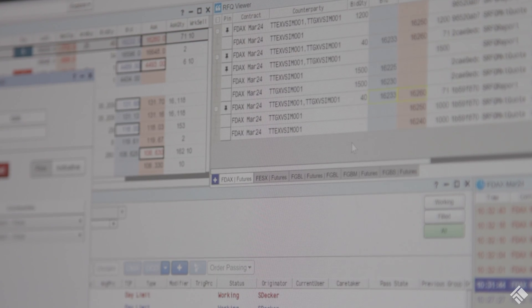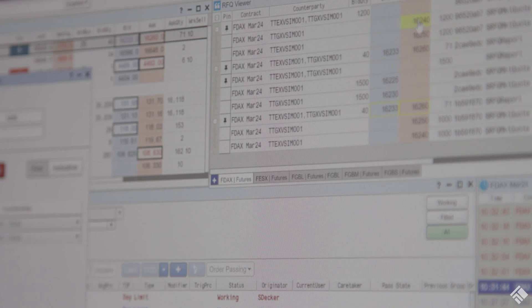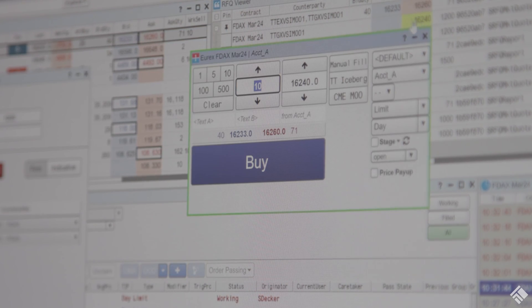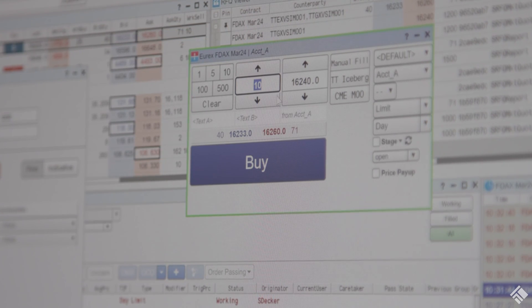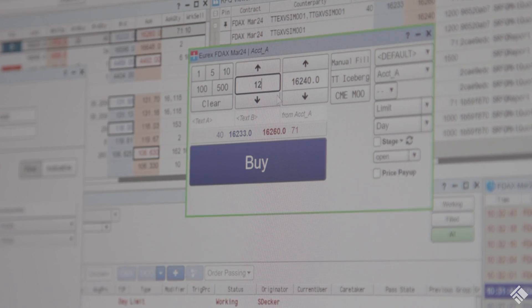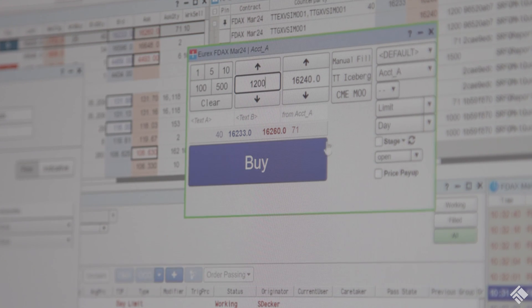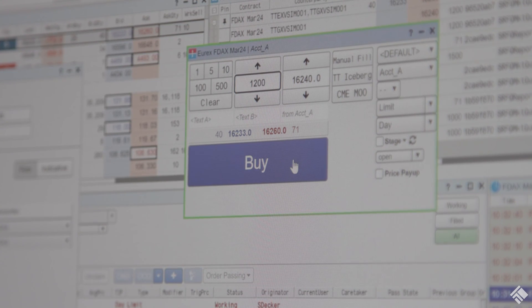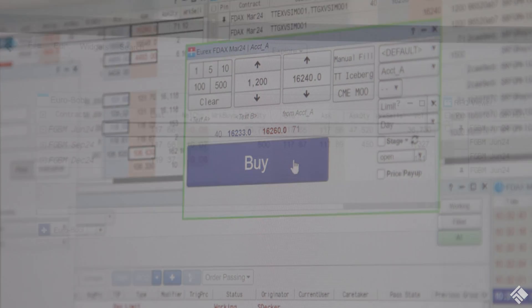The RFQ will appear in the RFQ Viewer, where you can select and initiate a trade with a response from a designated counterparty. The RFQ Viewer also includes EnLite specific information.